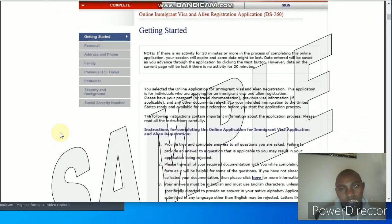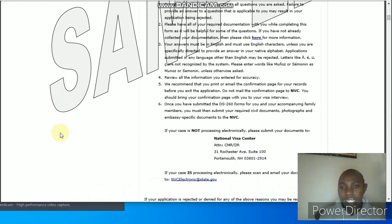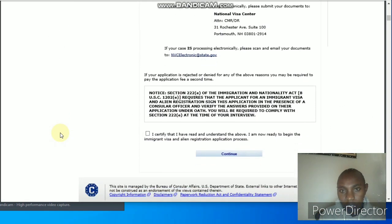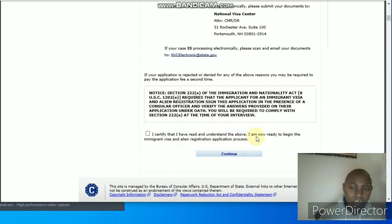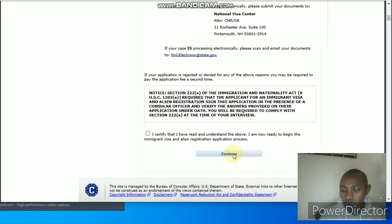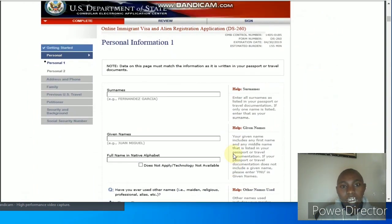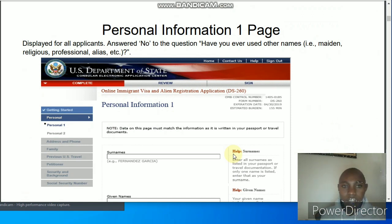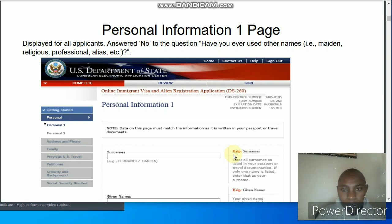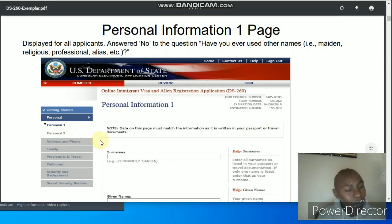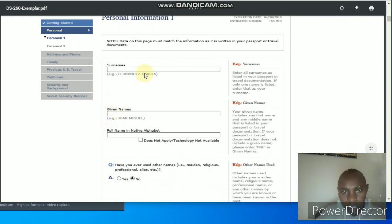This is the introduction page and you just have to read the instructions — numbers one through six. When you understand and are good to go, scroll down and check the box: 'I certify that I read and understood the above and I am now ready to begin the immigrant visa alien registration application process.' Check that button, then click continue. You will come to the first page — personal information page one — where you fill in details about yourself.